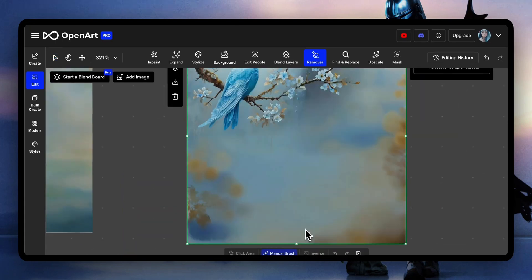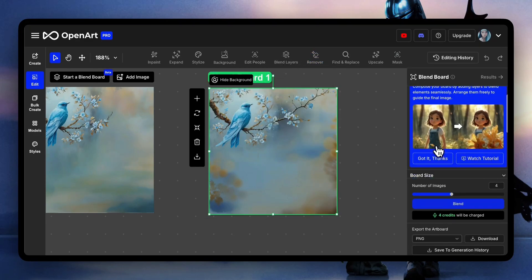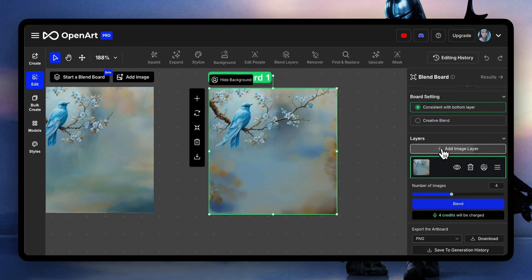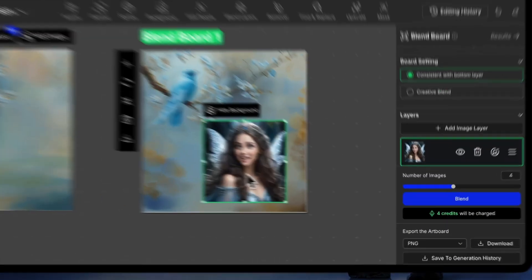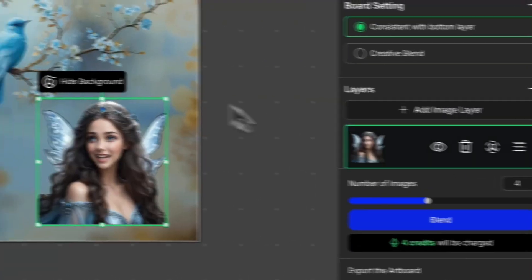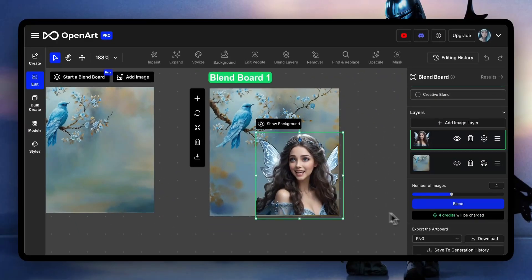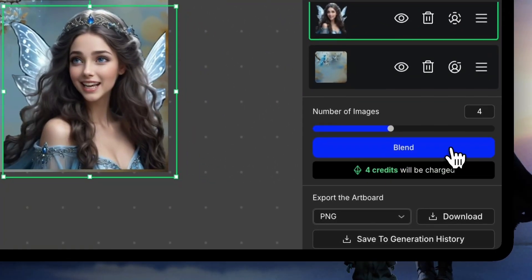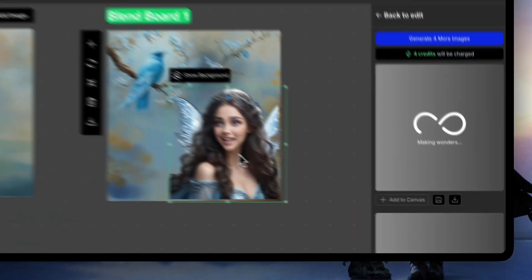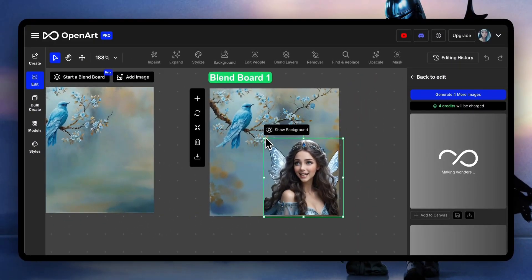We're ready to do blend layers. Click add image layer and select the picture we just made. Remove the background, adjust the size and position, and hit blend. I often adjust a little more and hit generate for more images so I have more to pick from.